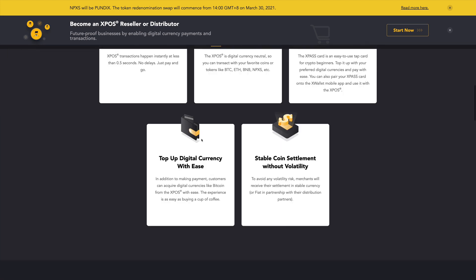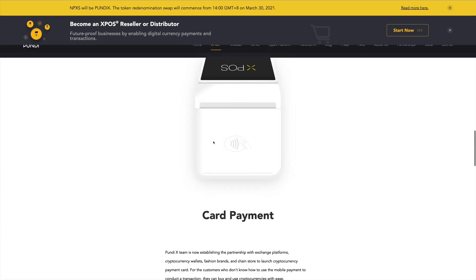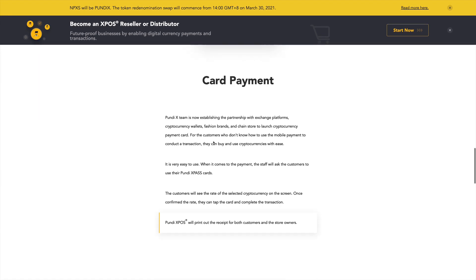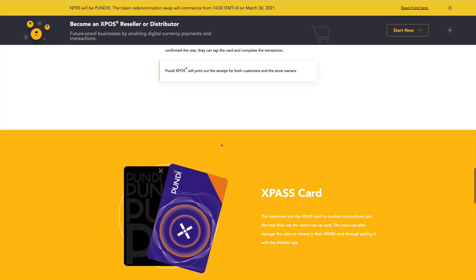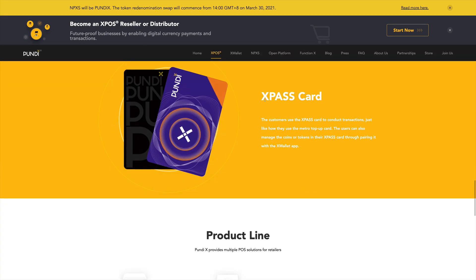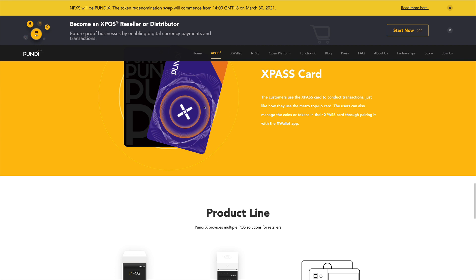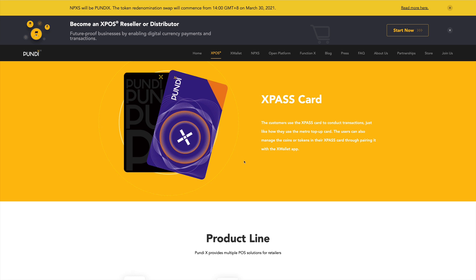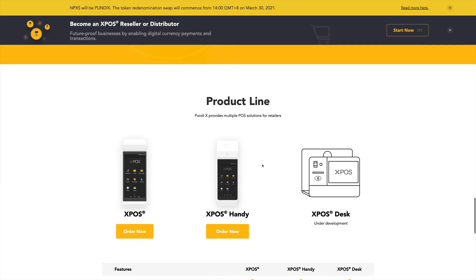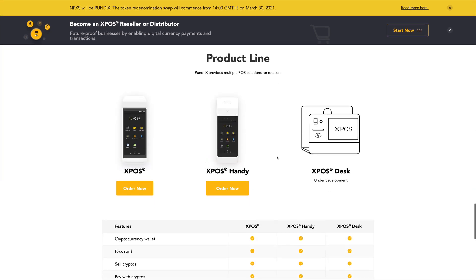Now, scrolling down, we do see they accept card payments. So they have the XPOS card that can be used with this XPOS terminal to do transactions, and you can also pair this card with the wallet. They have another thing called the X-Wallet. And now we do see the products that they have.